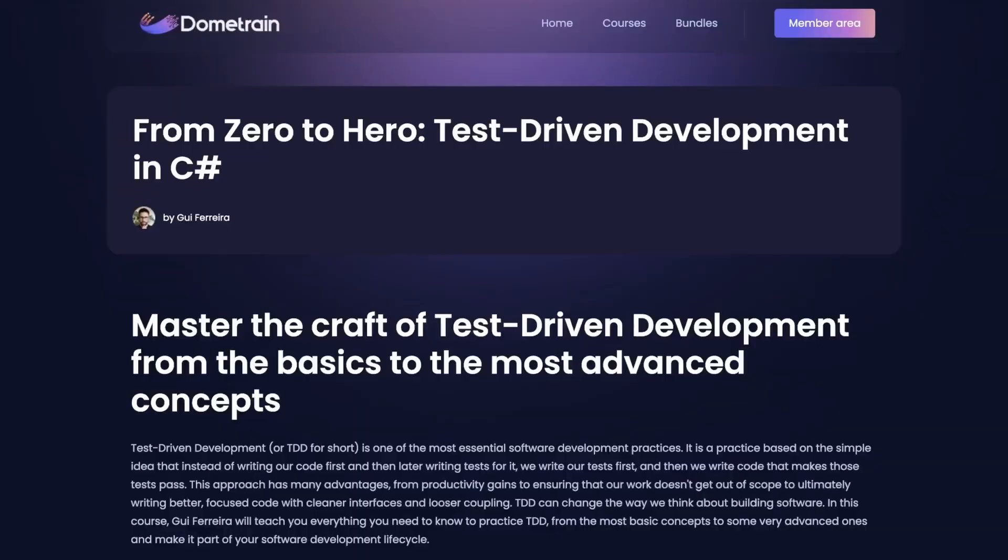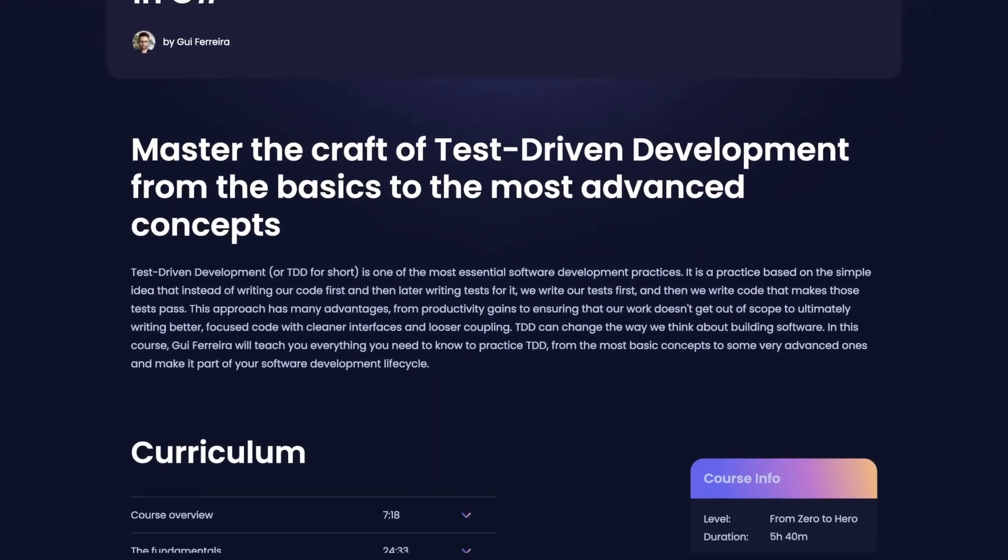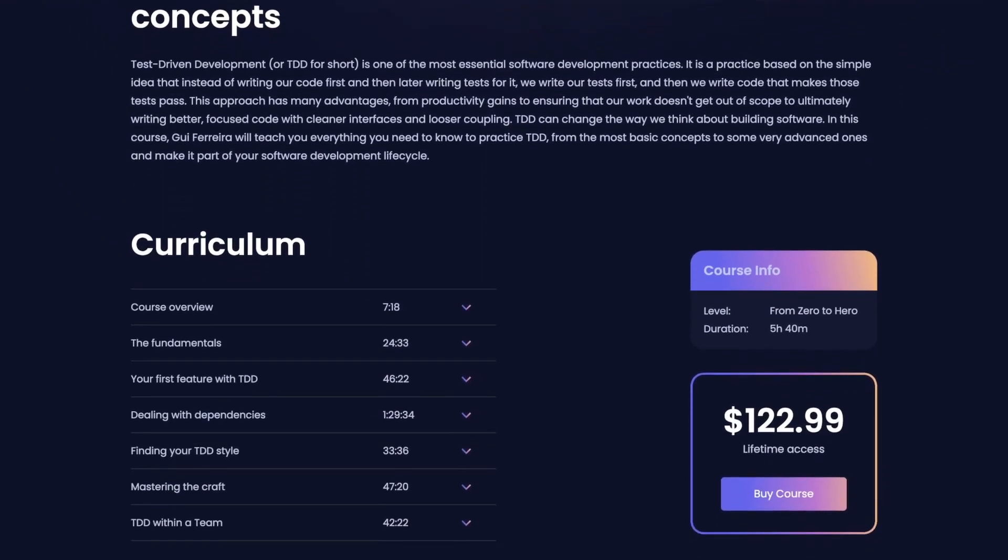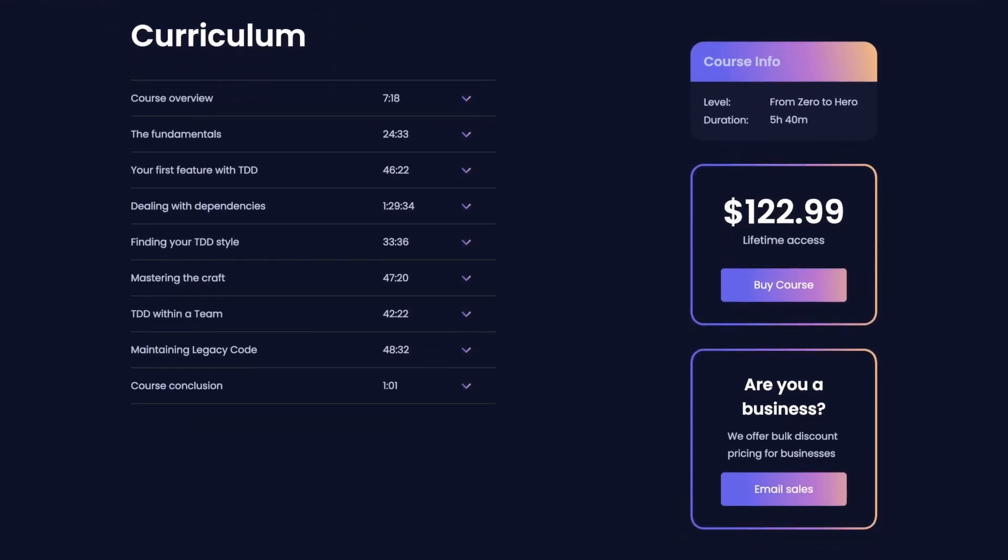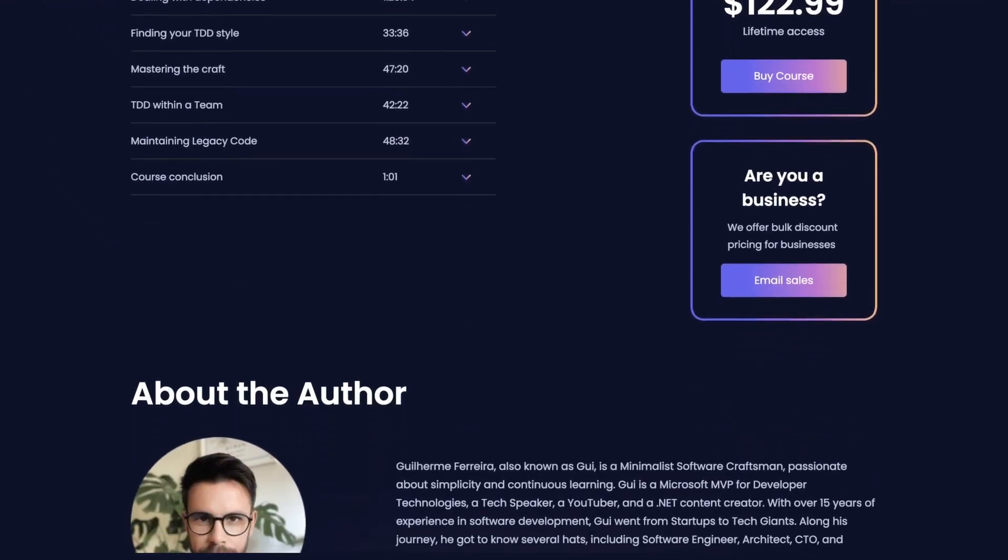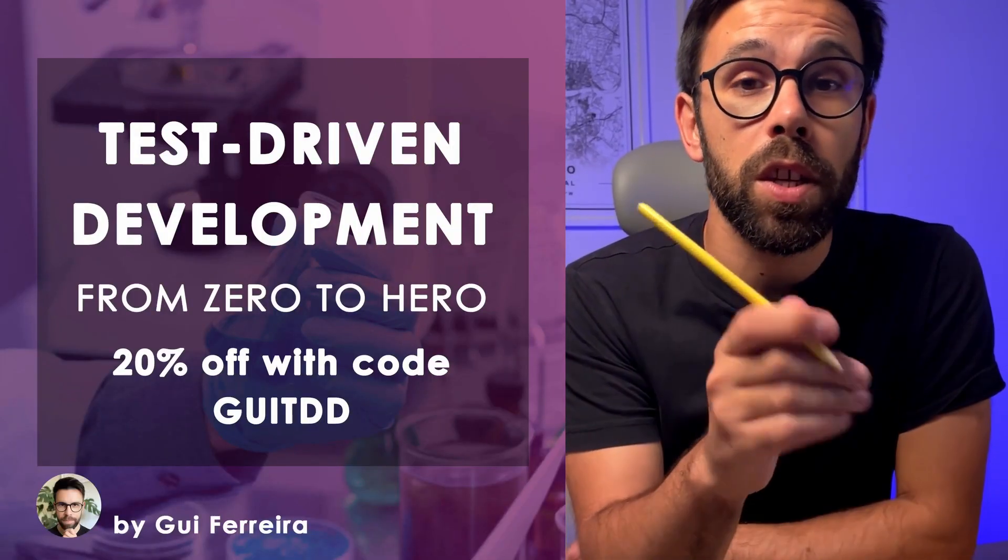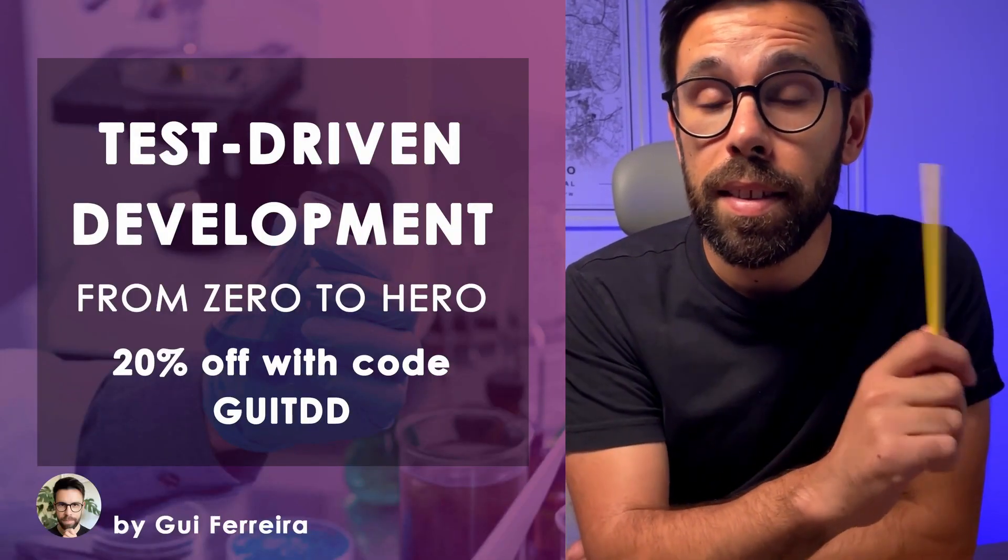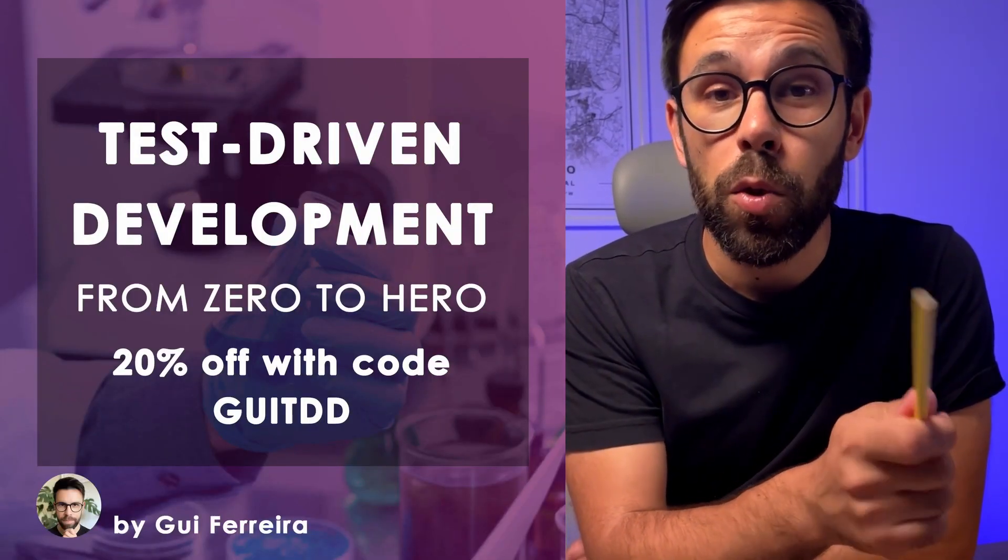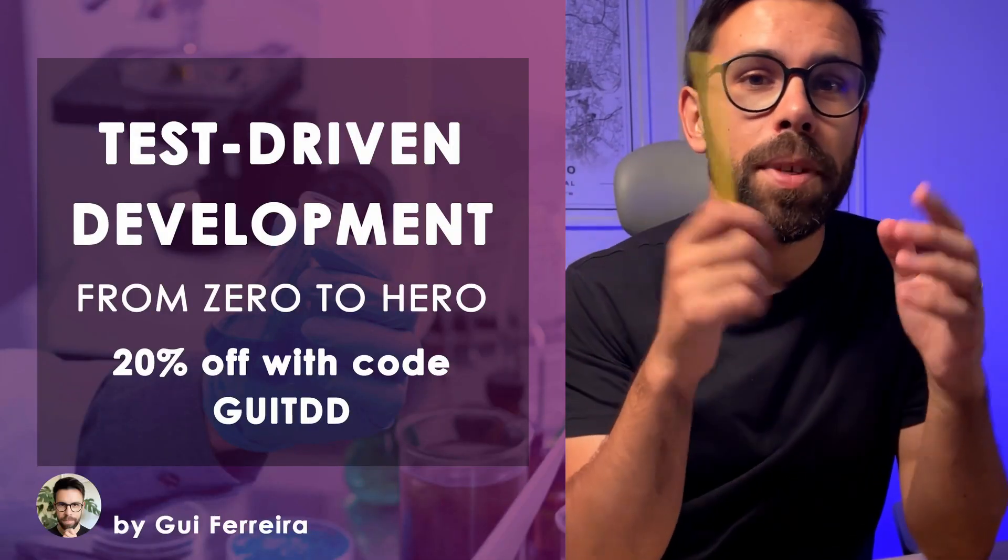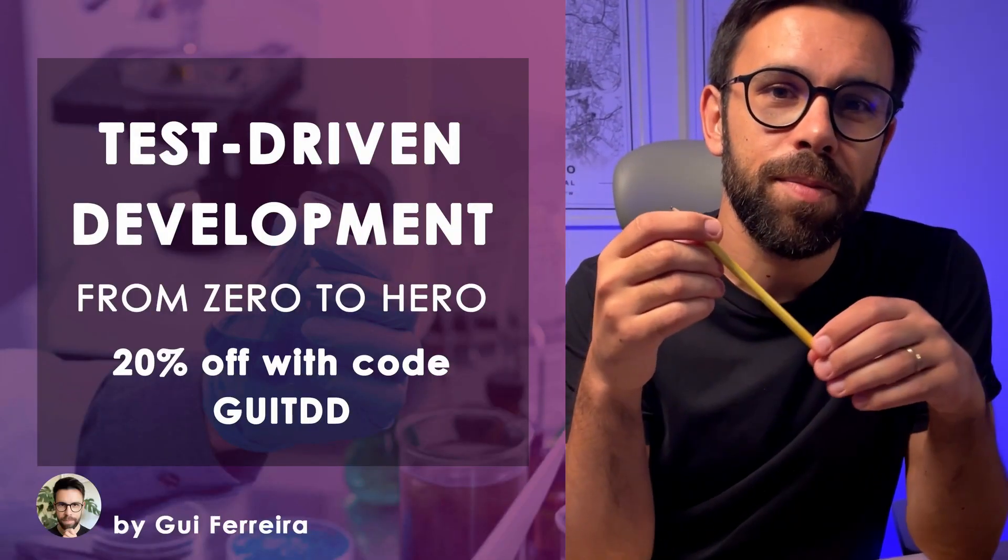If you want to go deeper into mastering test-driven development using C-sharp, I have a new course at Dometrain, and this is the most extensive and practical TDD course that you'll find out there as a C-sharp developer. If you are one of the first 200, you can use the code gitdd and you will get 20% discount. You can find the link to the course in the description.